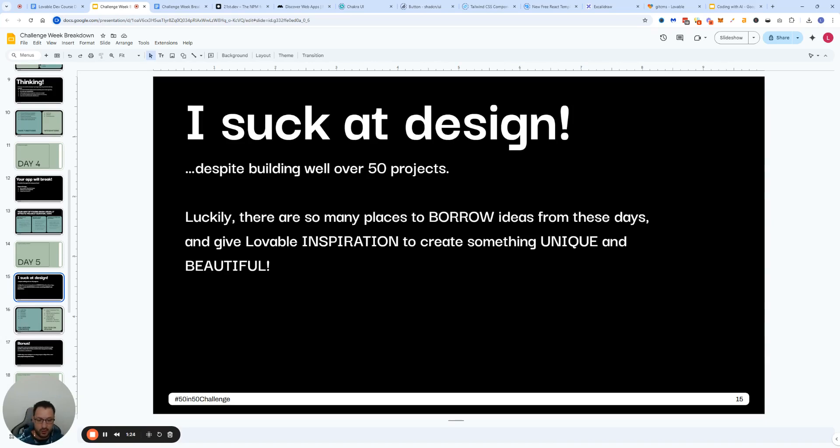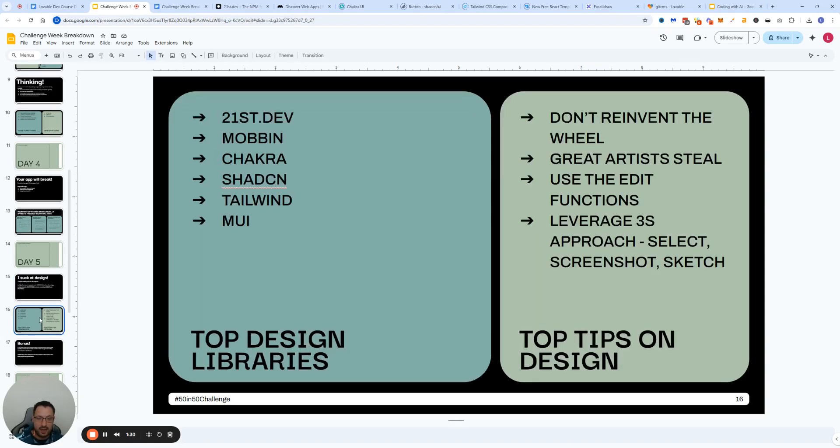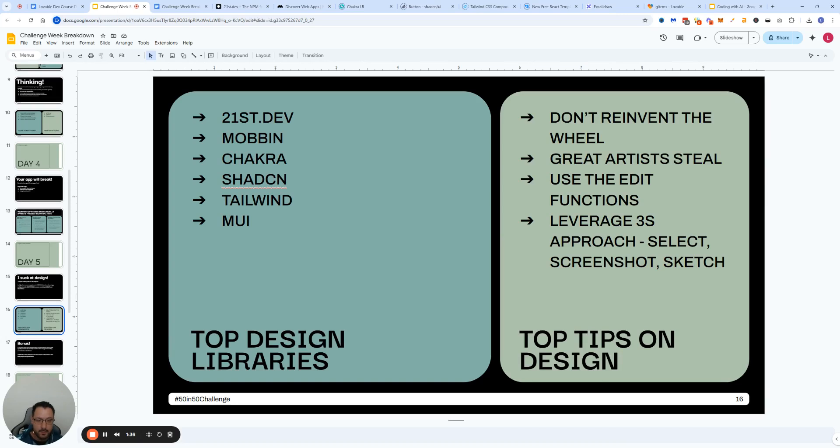As I always say, one of my core four frameworks, the third one is called great artists steal. And when I say steal, I mean borrow. So what is this guy talking about, where are you borrowing this from?